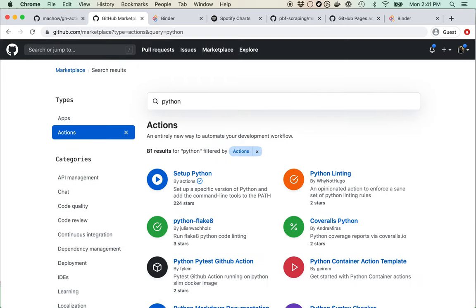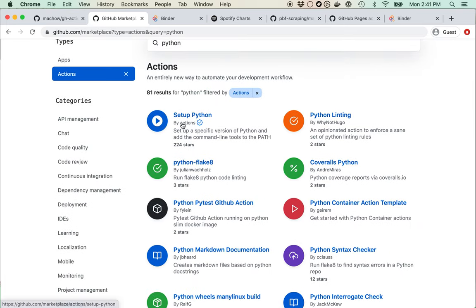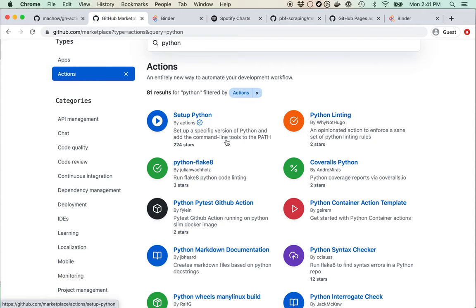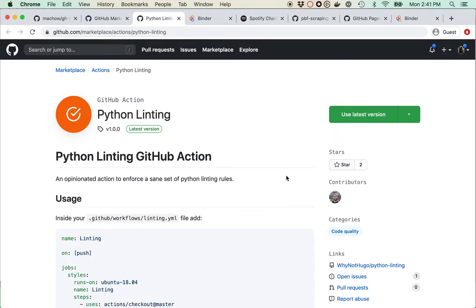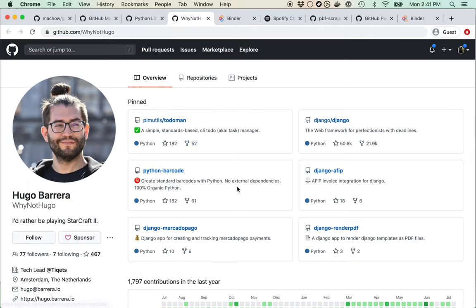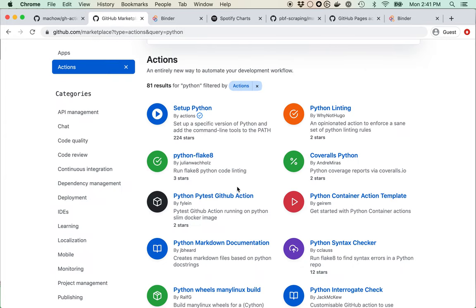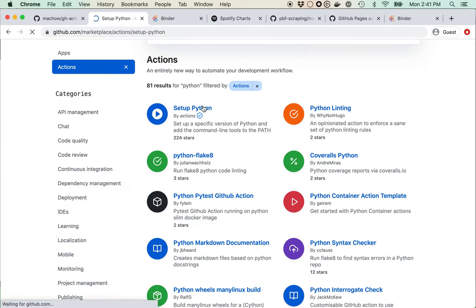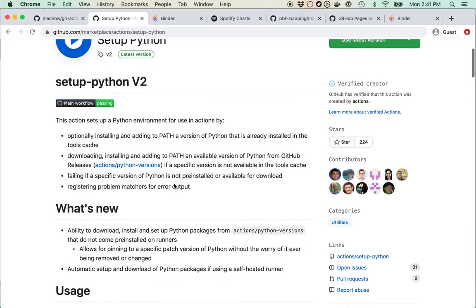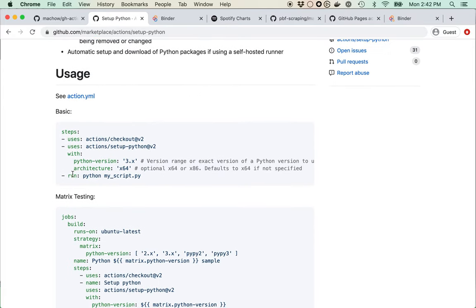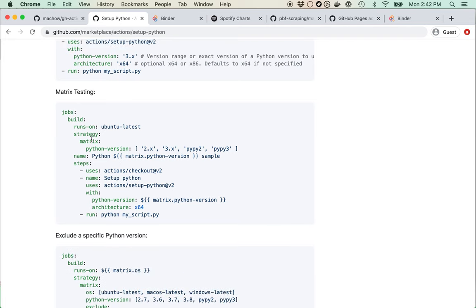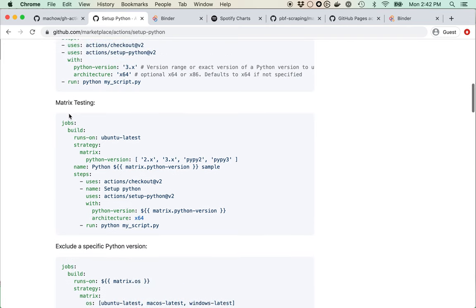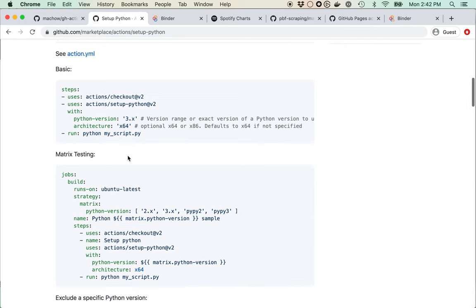I'll type Python into the marketplace. Notice one action is by GitHub itself — actions — and others are by third-party users. The main one we'll want is Set Up Python. It has nice instructions and a demo. I'll pull this and put it into a file in a second, and that should let it run.